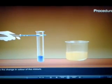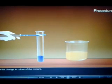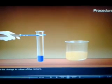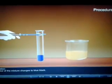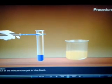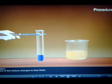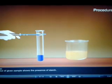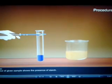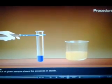Observe the change in color of the mixture. Observation: The color of the mixture changes to blue-black. Inference: The blue-black color of the given sample shows the presence of starch.